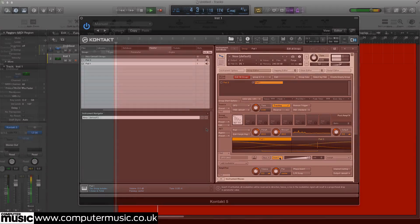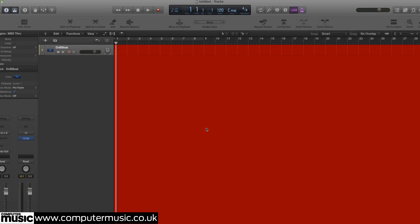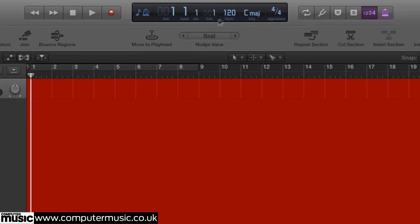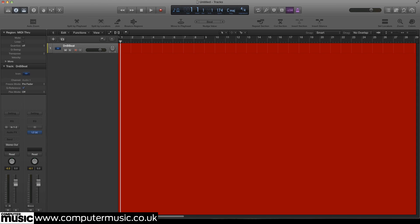Open your DAW, set the BPM to 174 and import dnbb.wav from the Tutorial Files folder onto the Arrange page before looping for playback.